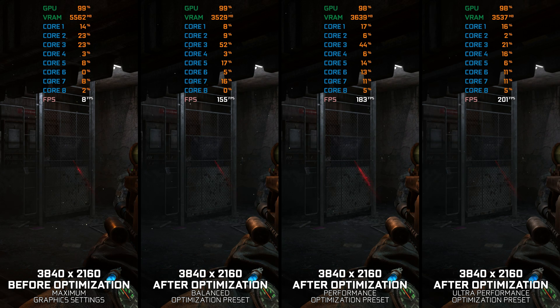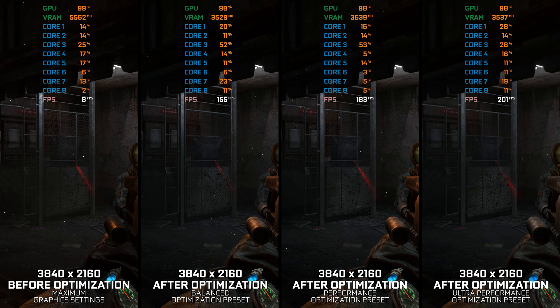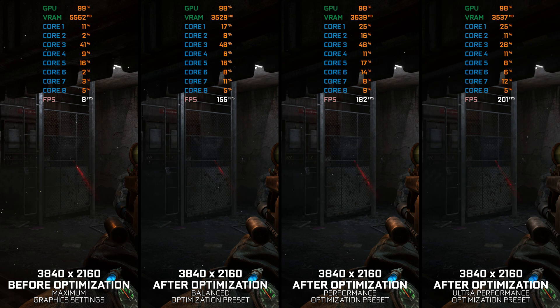So here are my optimized PC settings for Metro 2033 Redux and Metro Last Light Redux.